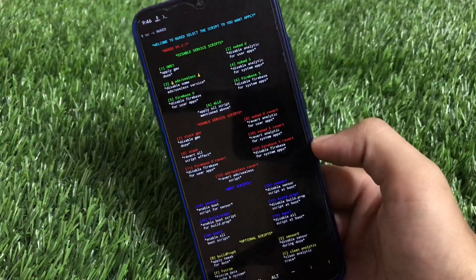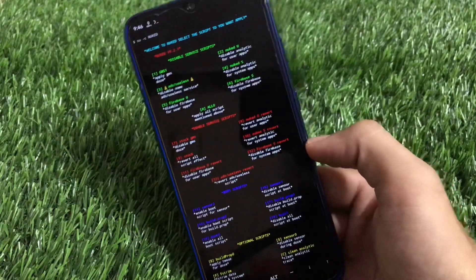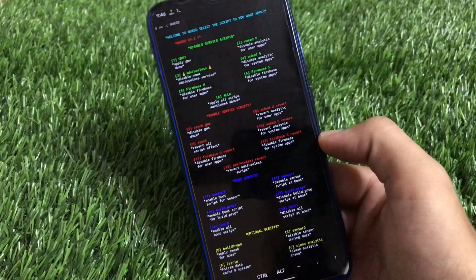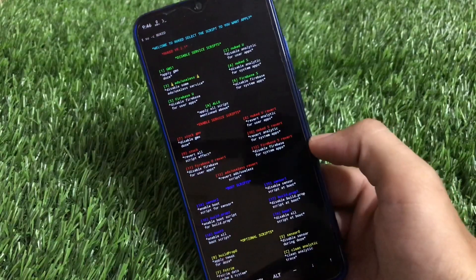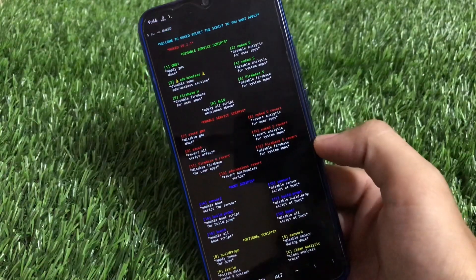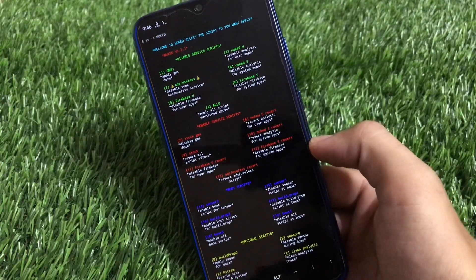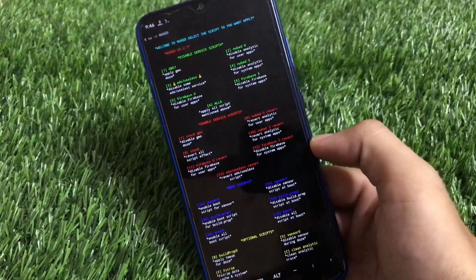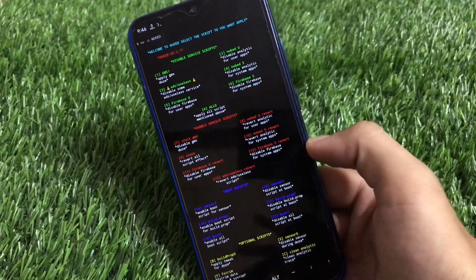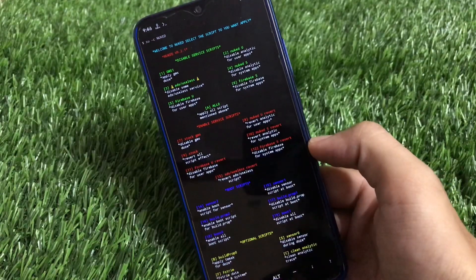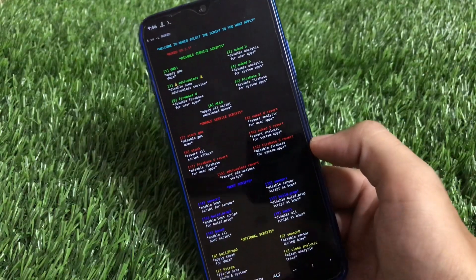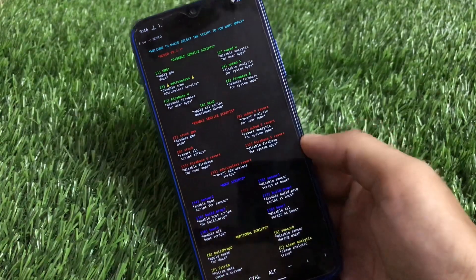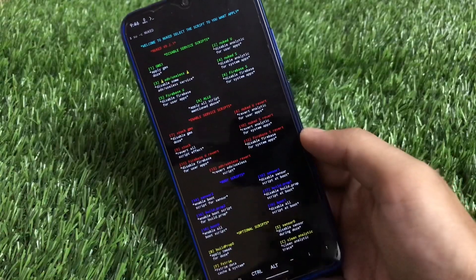This is a very advanced Magisk module. If you have Magisk installed on your device, you are good to go. How to install it is quite simple — you just need to install a zip file and everything is done, and after that I'll show you how to enable it.